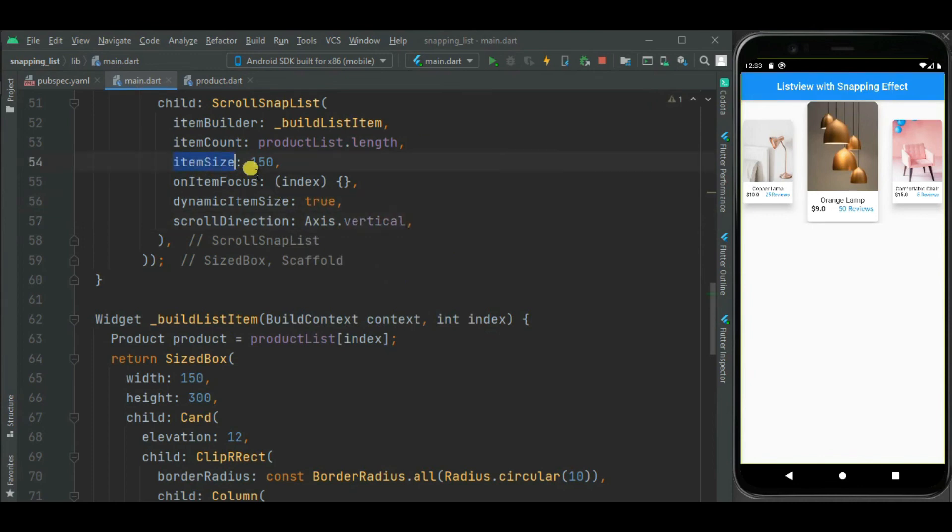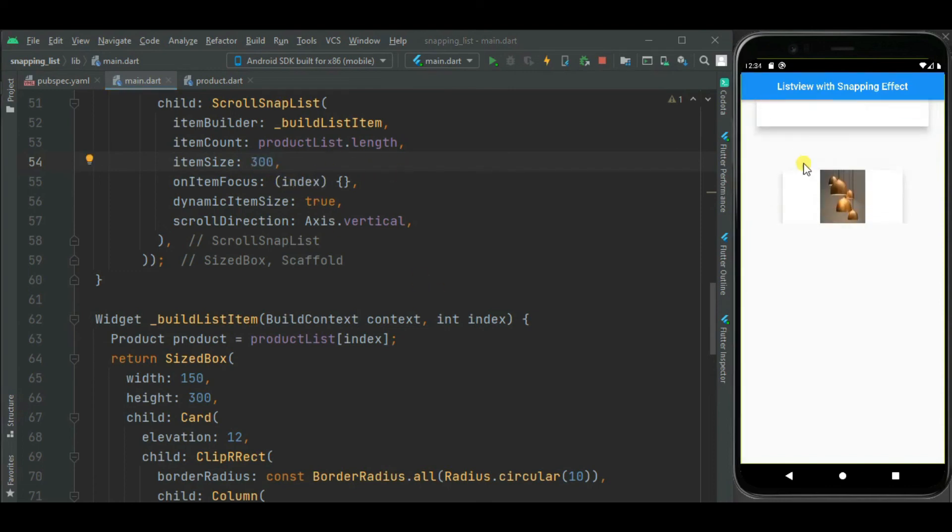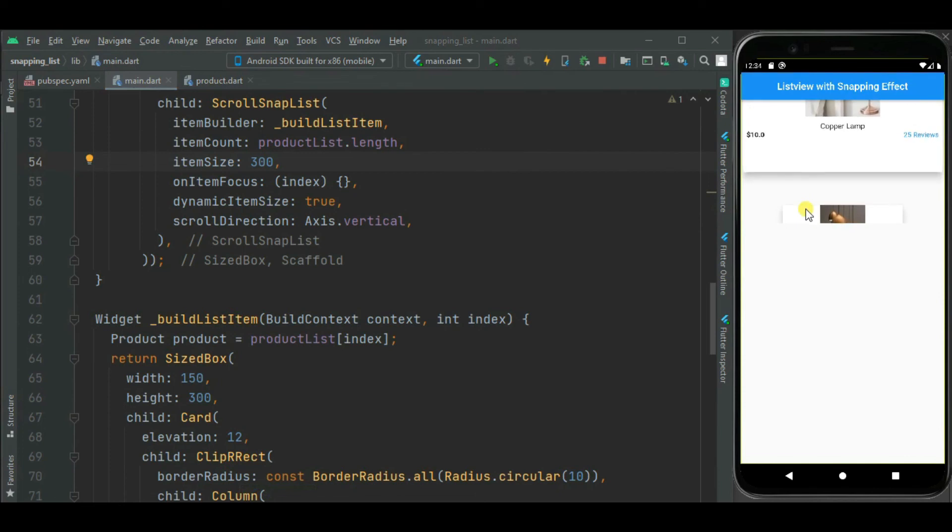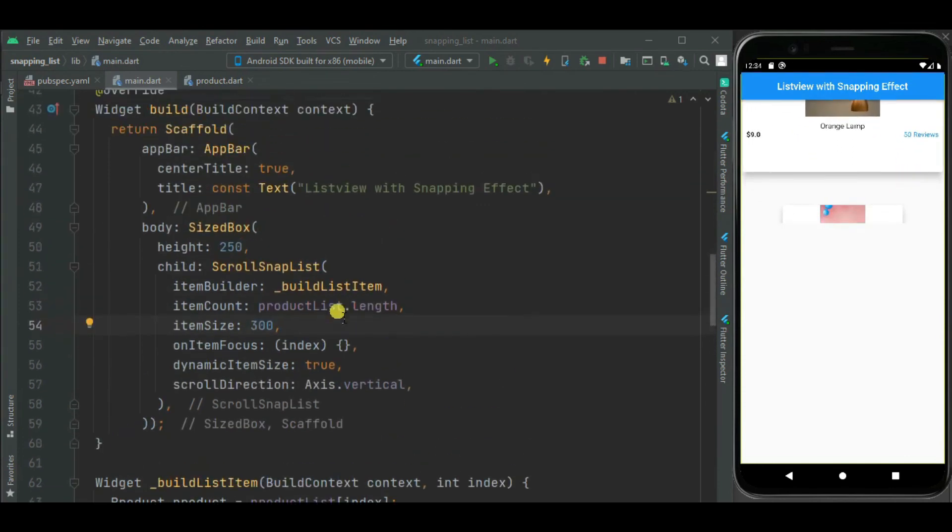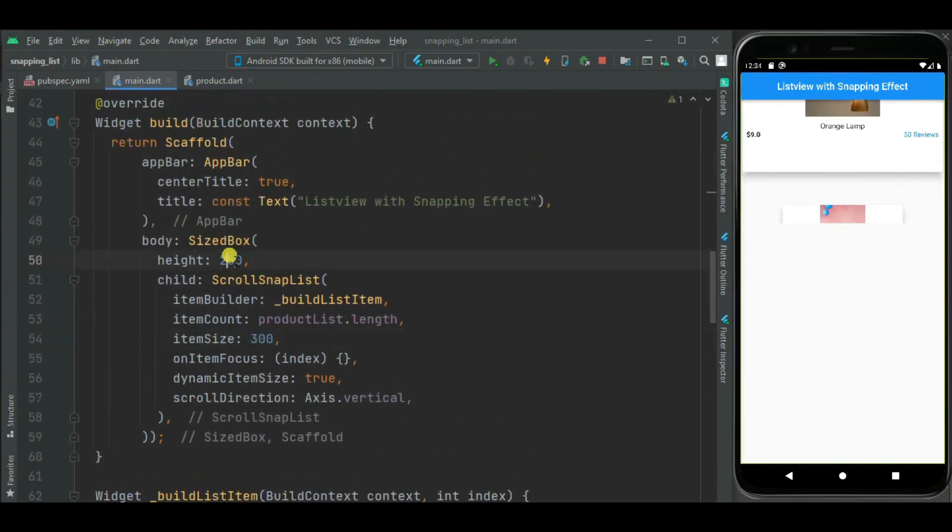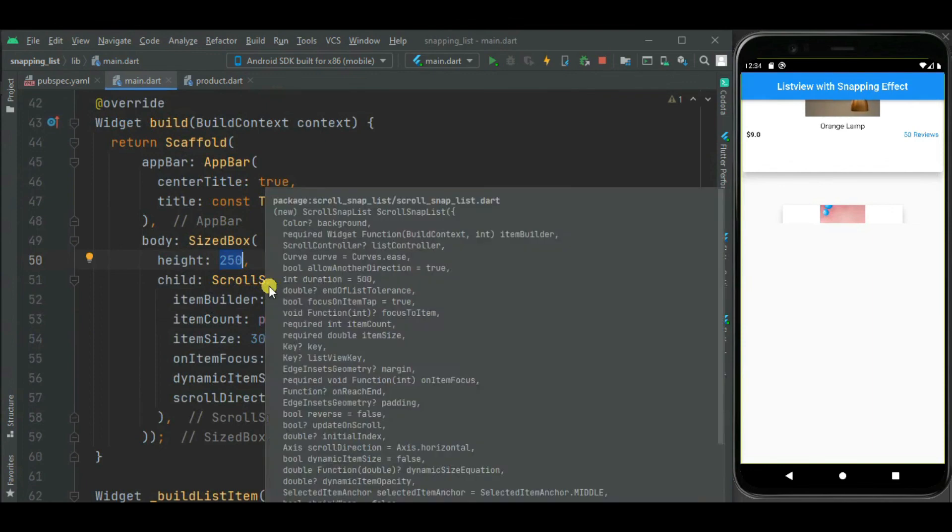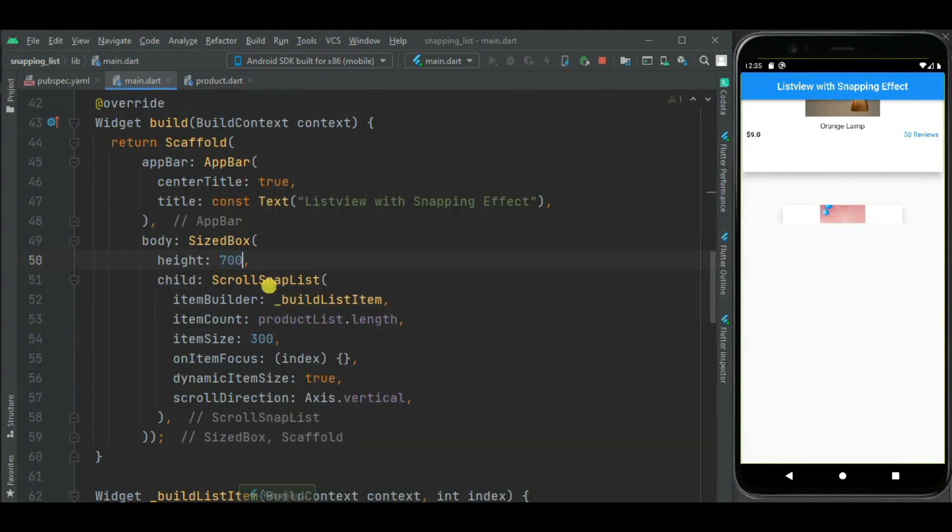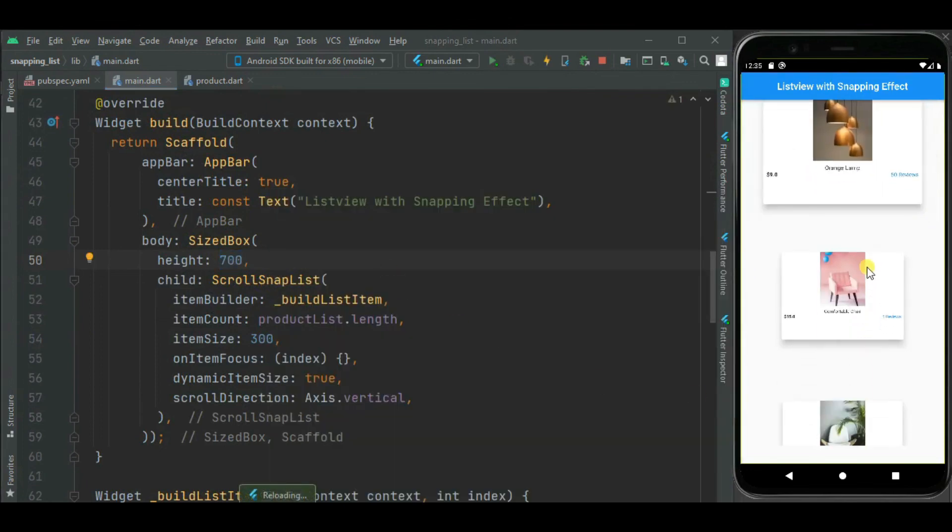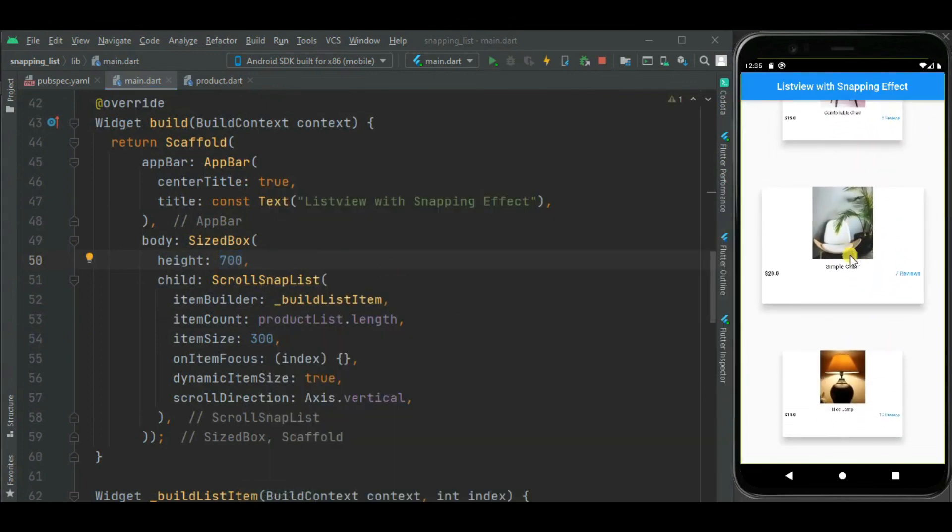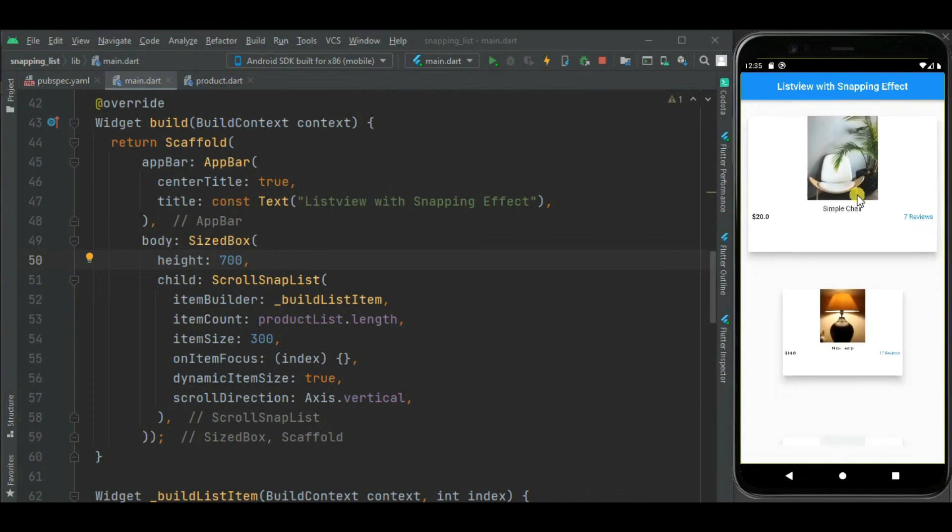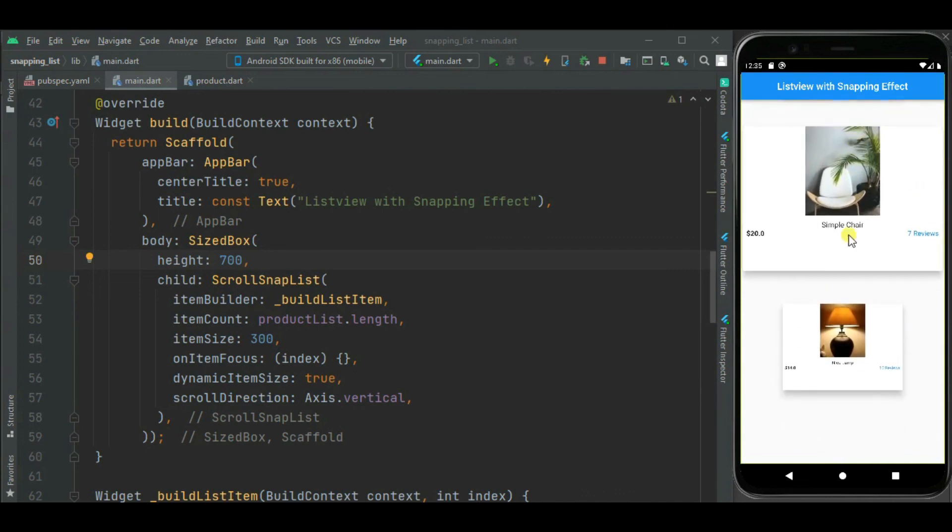As I already told for this item size, this need to be set equal to height of the list item. So here this list item height is 300. But for this list I have set height for this size box, so let's increase this height. So here you can see this snapping effect is applied for this vertical list.